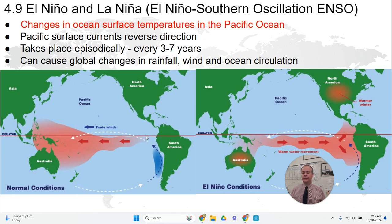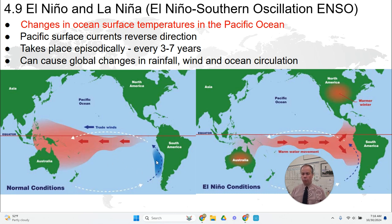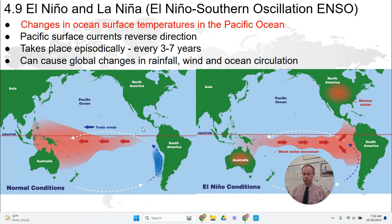New water rises from deeper in the ocean to take the place of that water. So we have upwelling along the coast of South America — along Peru, Argentina, Colombia, and Ecuador. That upwelling of water continues this cycle. Those are normal conditions.